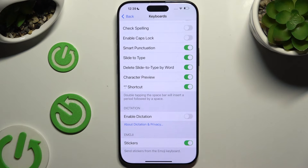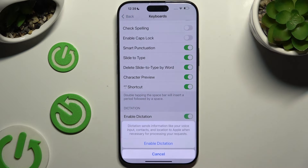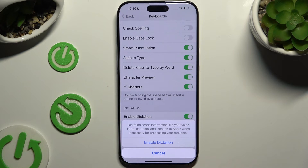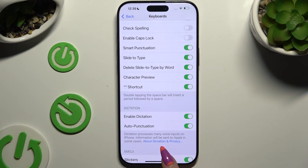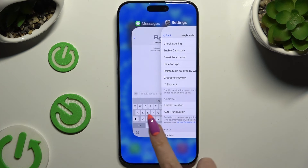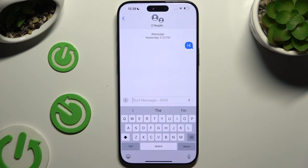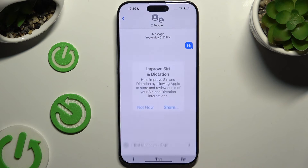Tap on the gray switcher to activate it. Confirm your choice in the pop-up, and then go back to your keyboard to click on the now visible microphone.